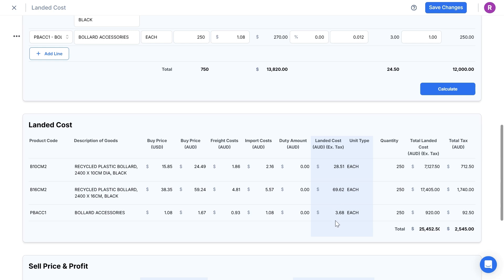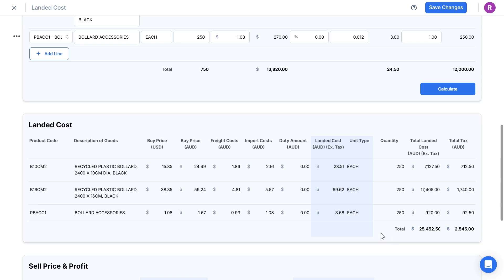On the left, I can see that the buy price of my first bollard is $15.85 USD from the seller, but by the time the currency is converted and all of the additional shipping and import costs are added, I can see that the landed cost of this bollard through to my door is $28.51 AUD. Note that the totals will also show at the bottom of this table.